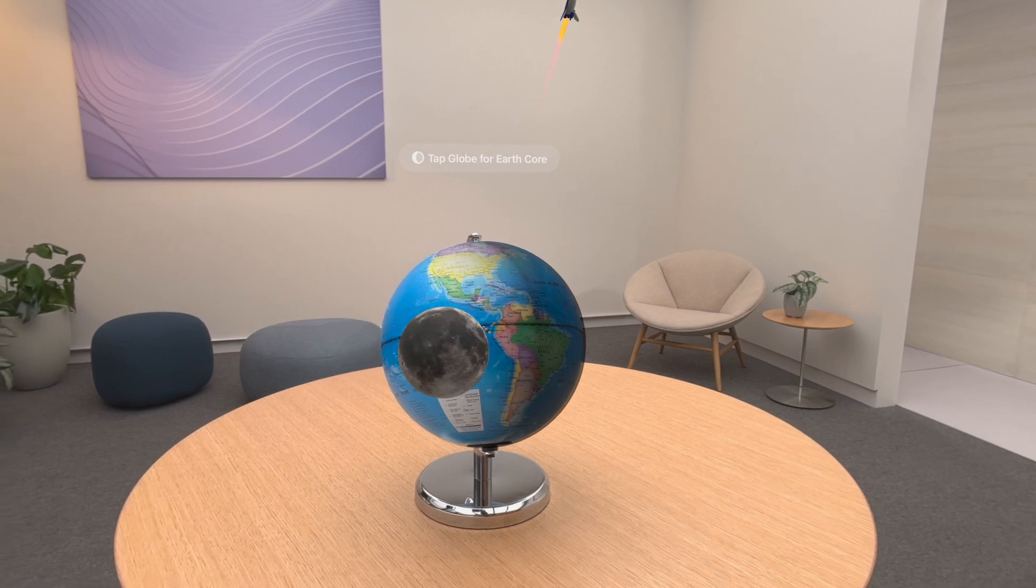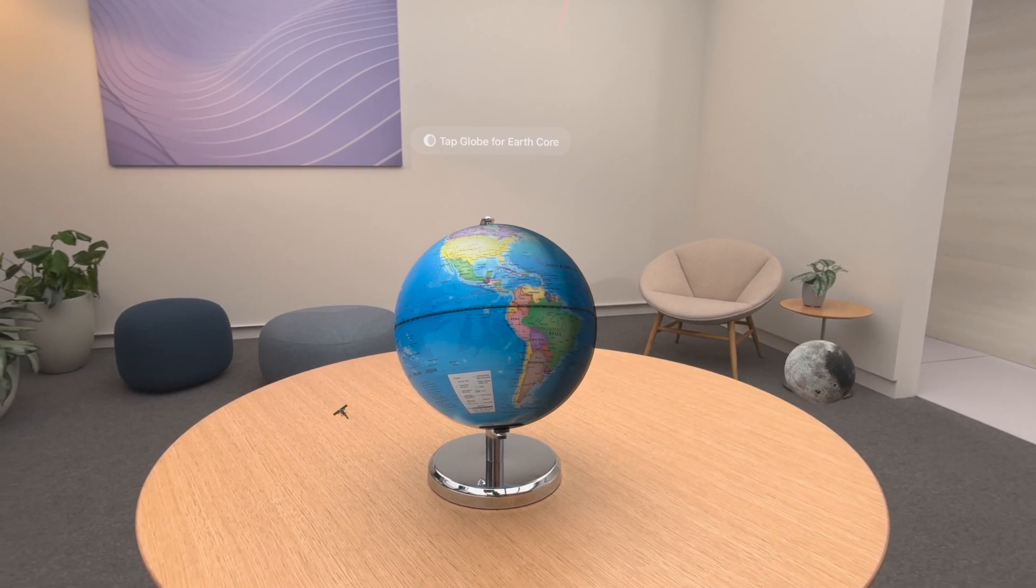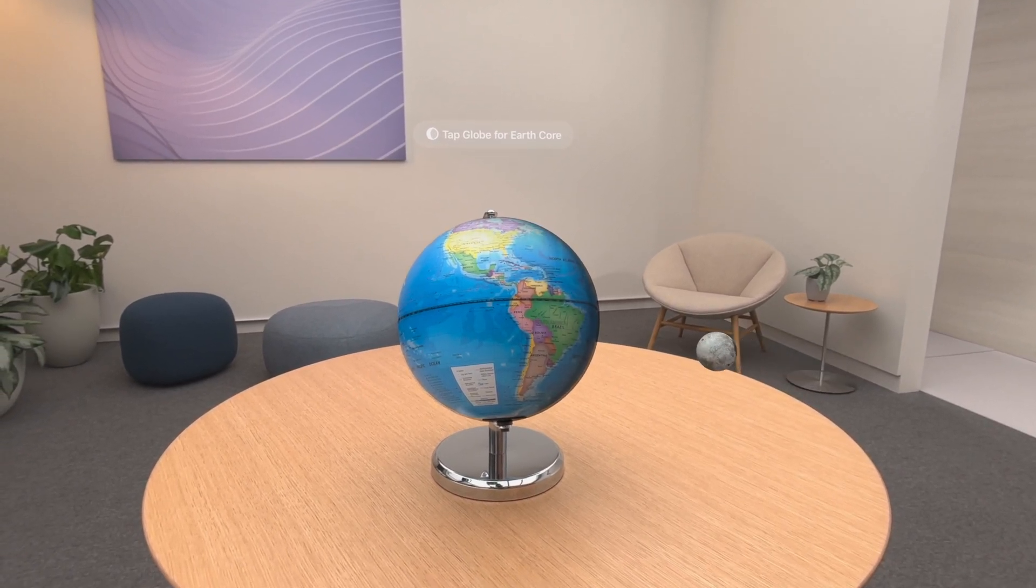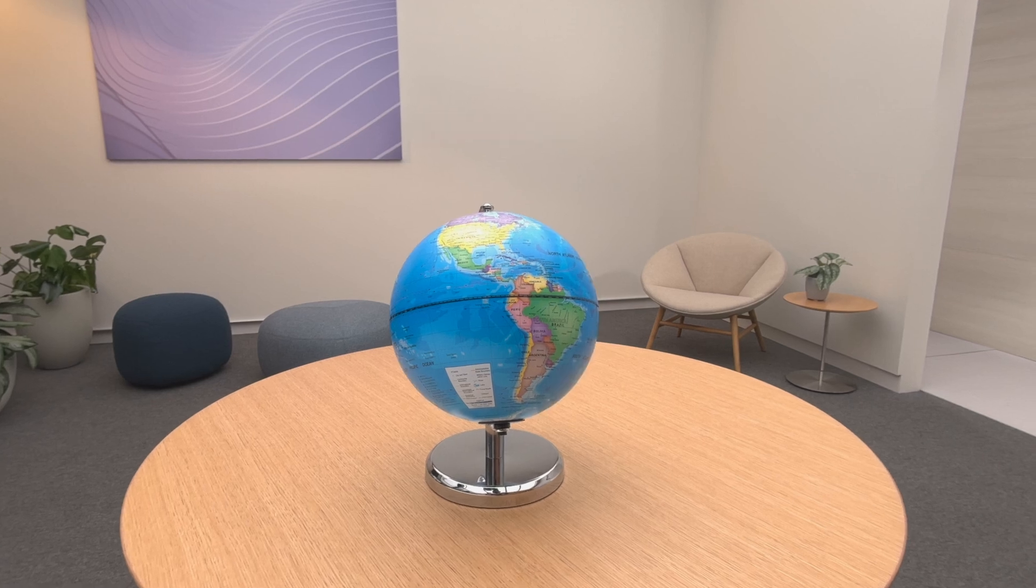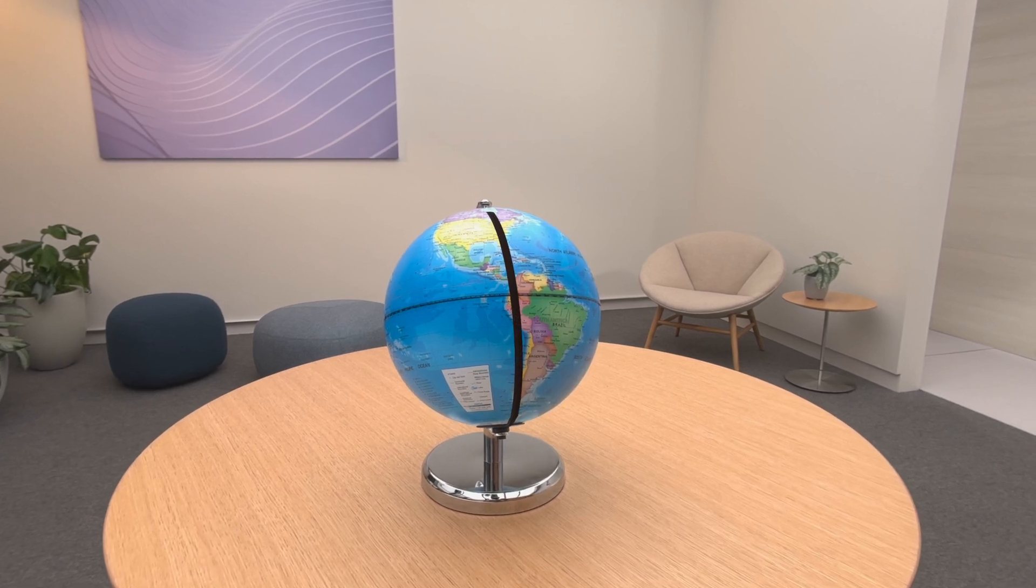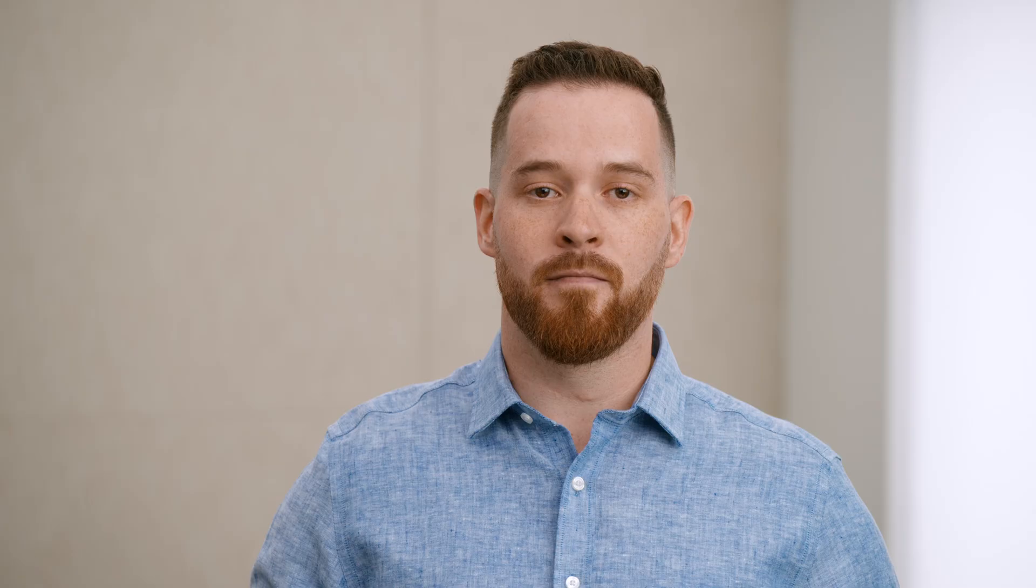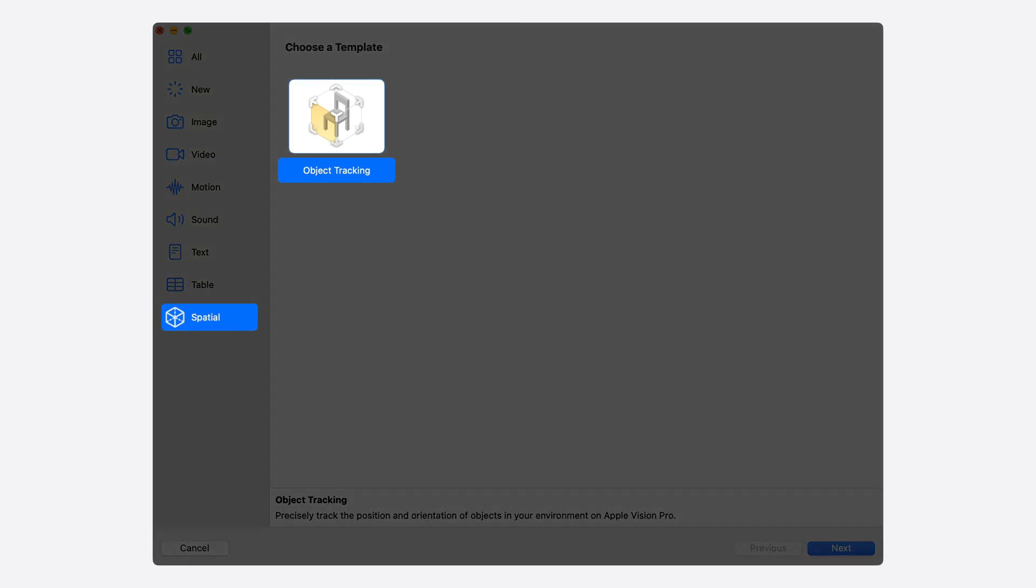You can use it to build amazing immersive experiences on Apple Vision Pro, like this. Here, I have an app that tracks a real-world globe object and augments it with the orbiting moon and the Earth's core. In the CreateML app, we've added a spatial category. That's where you can find a new template for building machine learning models to track the spatial location and orientation of objects.